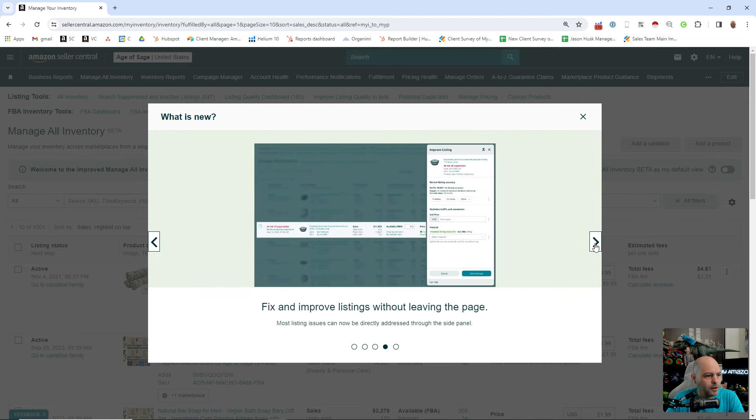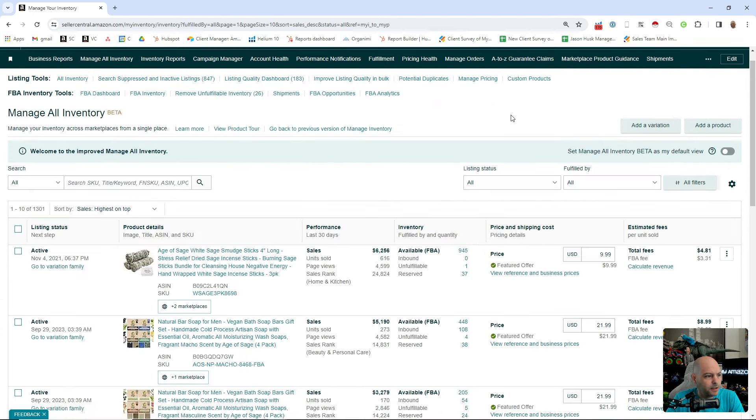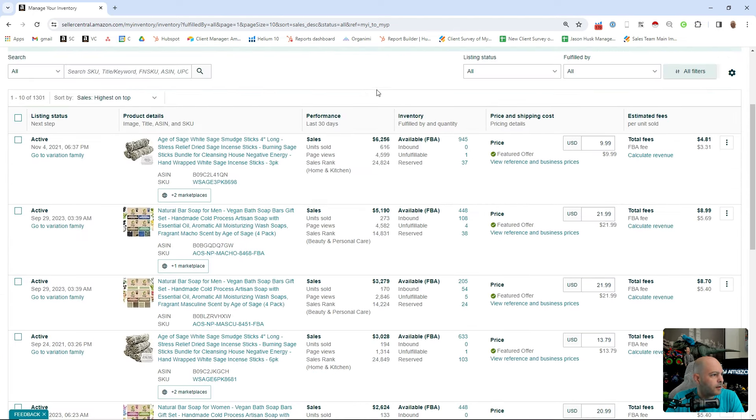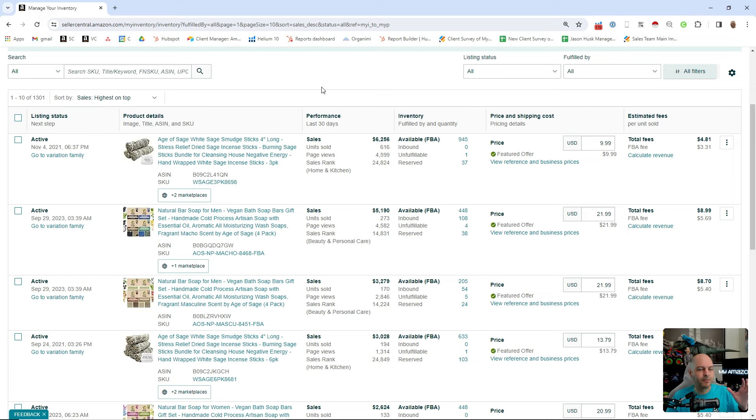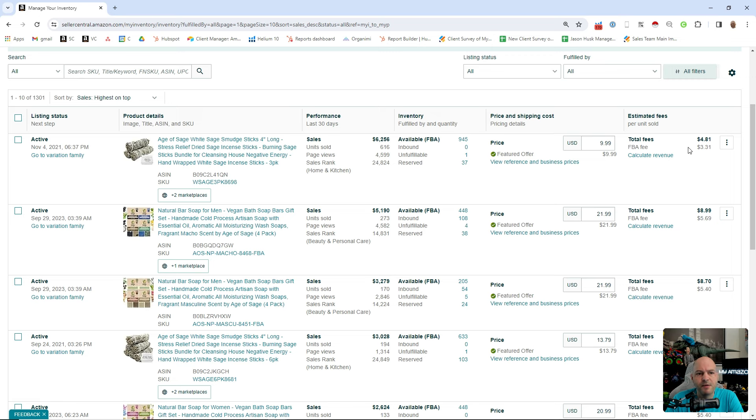You close this out and you get all kinds of great information here, now all in one place. They were talking about combining all of this into one place and it's here. You can see your last 30 days sales, page views, sales rank, available inventory, price, featured offer, and your FBA fees and total fees here. It even calculates your revenue on your ASINs here.